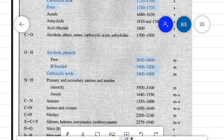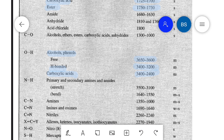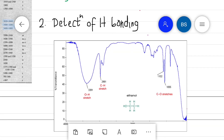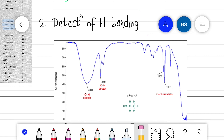By comparing the recorded IR spectrum with characteristic group frequency data, we can identify the functional groups present in an unknown organic compound. By applying the concept of group frequency, we can elucidate the structure of a molecule.